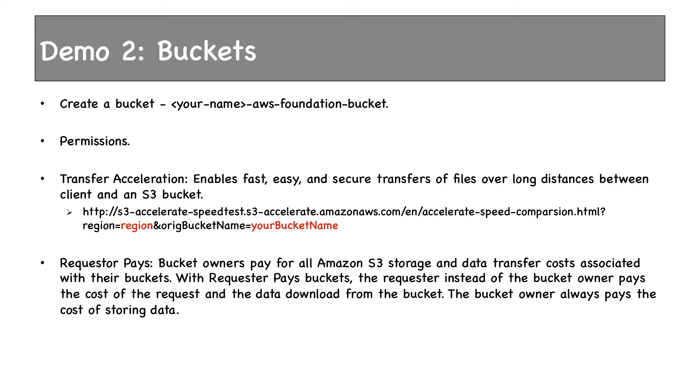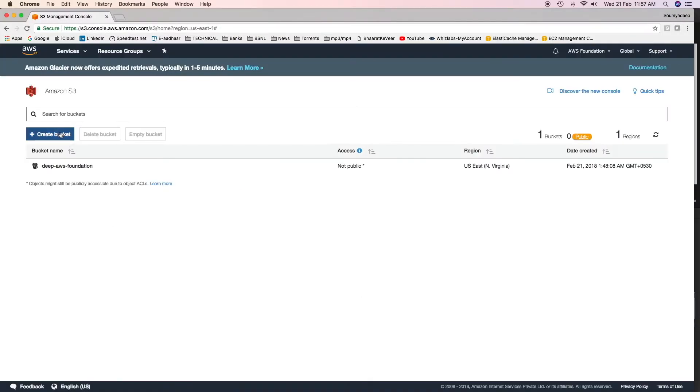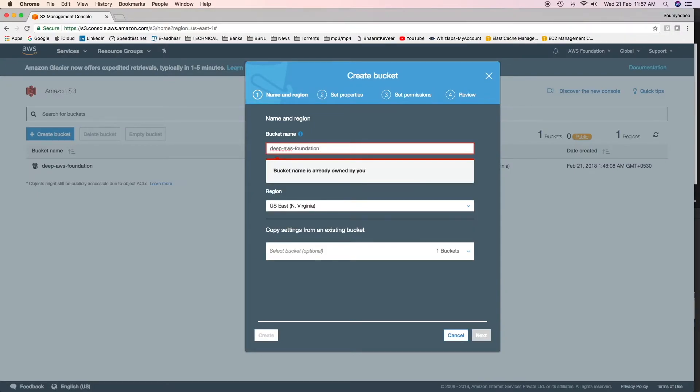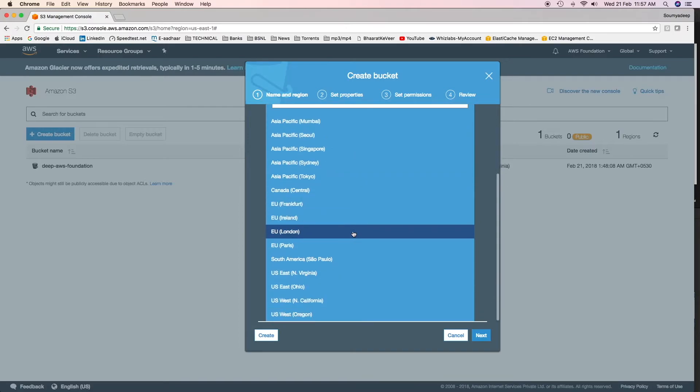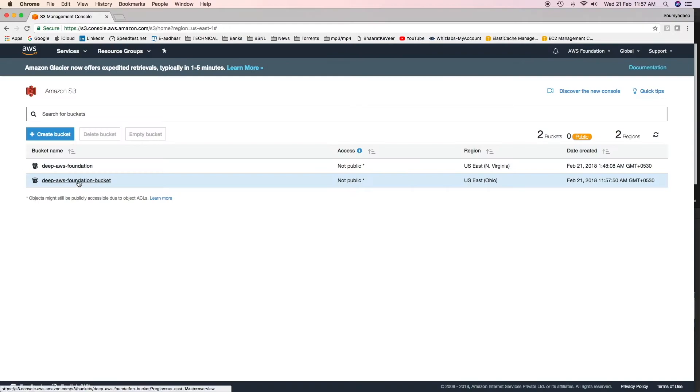Let's create a bucket and see a few other properties of the same. We'll see transfer acceleration and discuss what requester pays are. I have already shown you how to create a bucket. Let's see it again. Click on S3 and then click on create bucket. Give it a unique name. As I said earlier, the name has to be globally unique. I'll create this bucket in a separate region, let's say US East Ohio. Click on create. The bucket has been created.